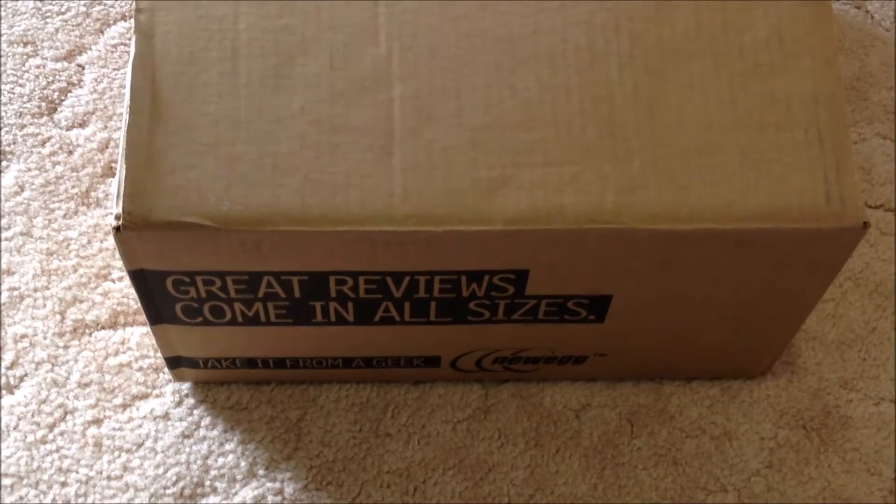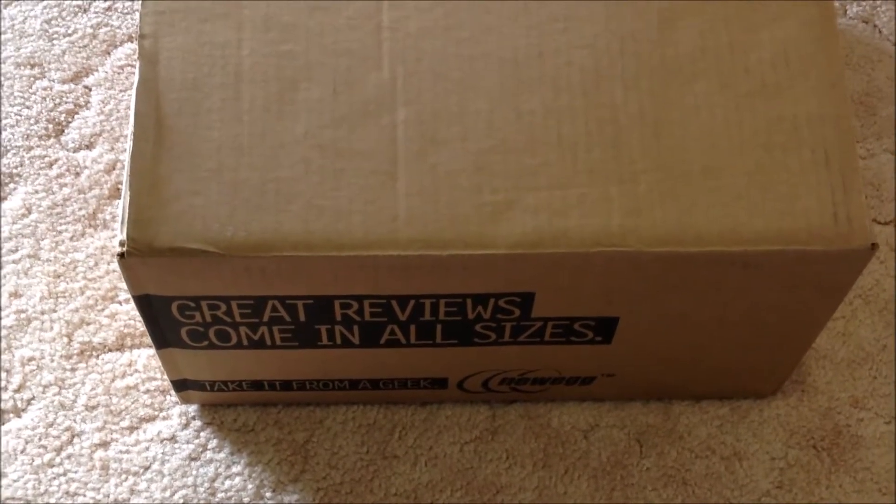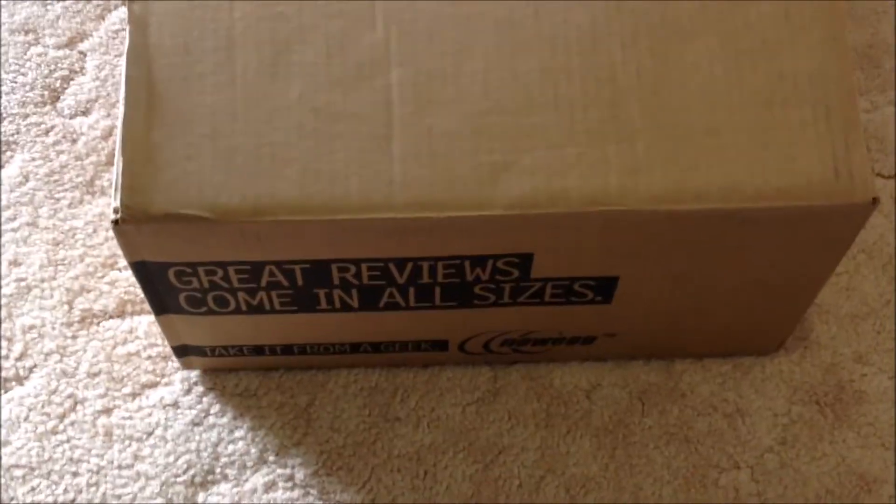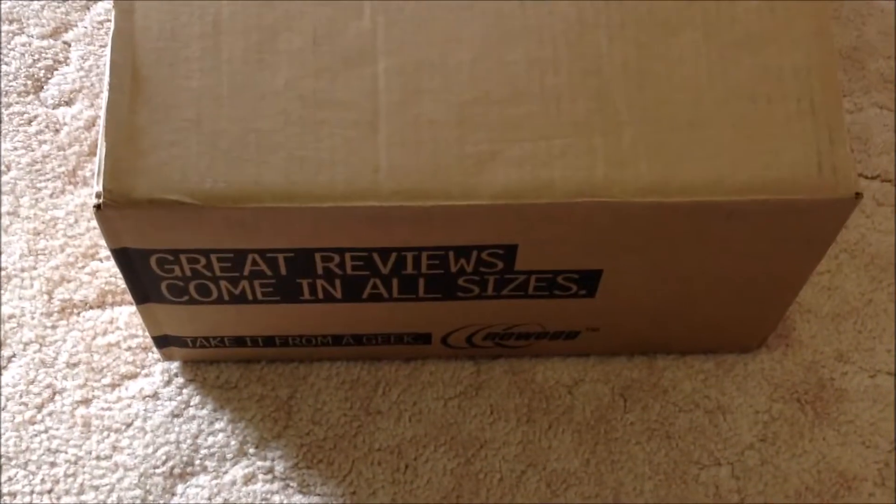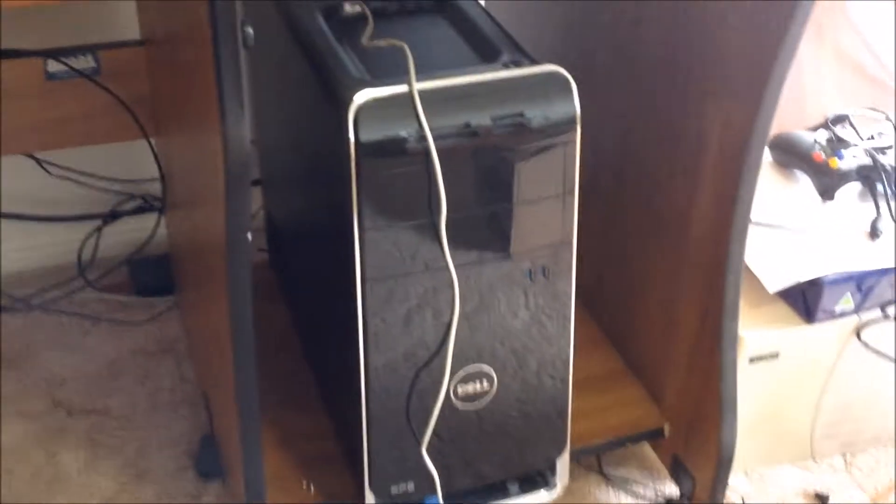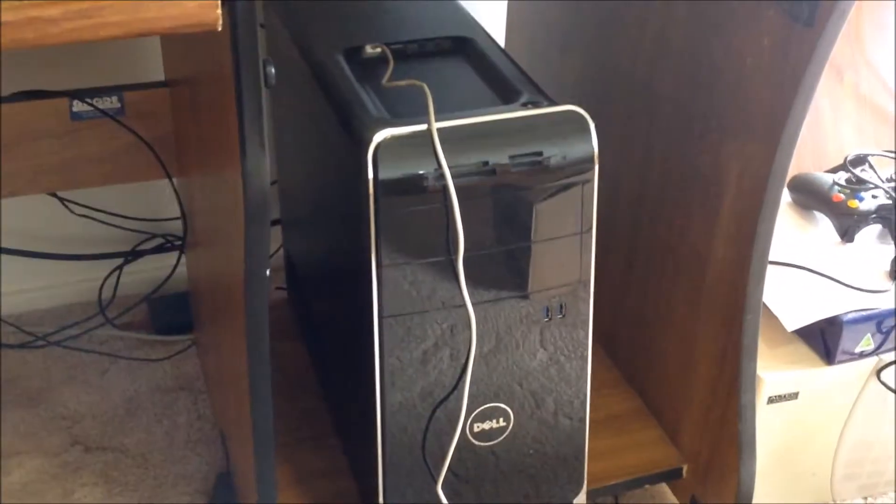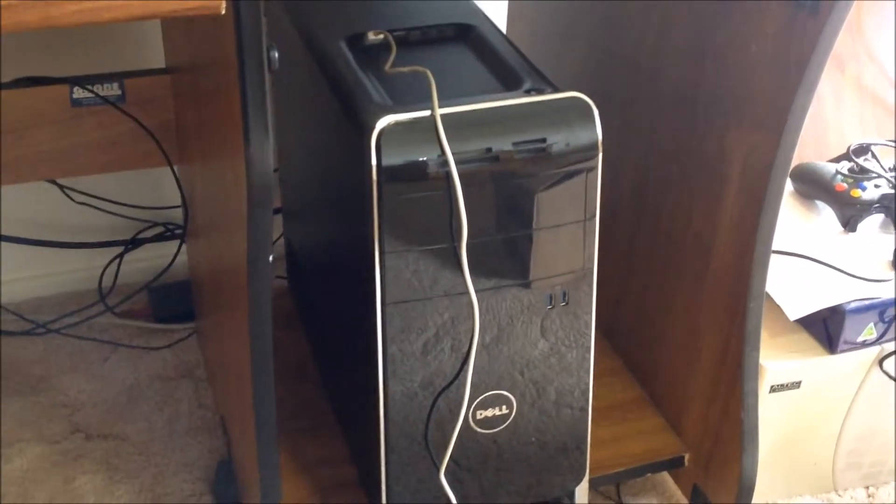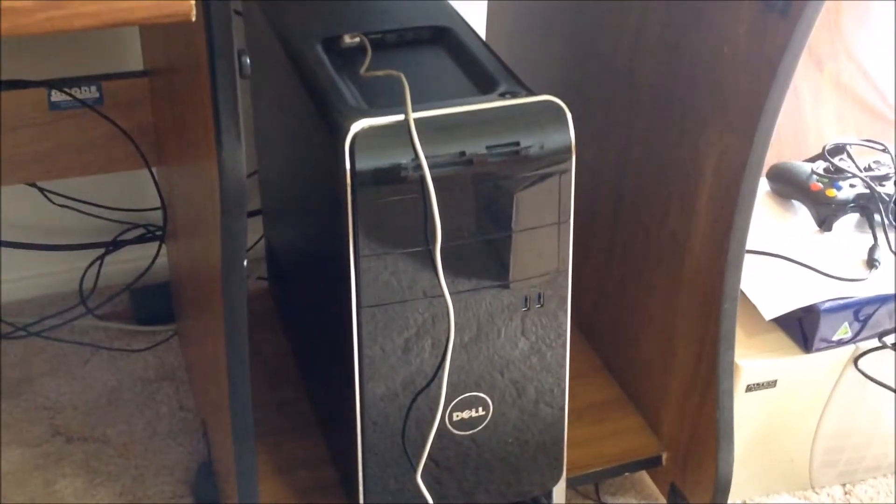I just got my delivery from Newegg because I'm going to upgrade this computer to the latest specifications and a bigger hard drive. So I'm opening the box.